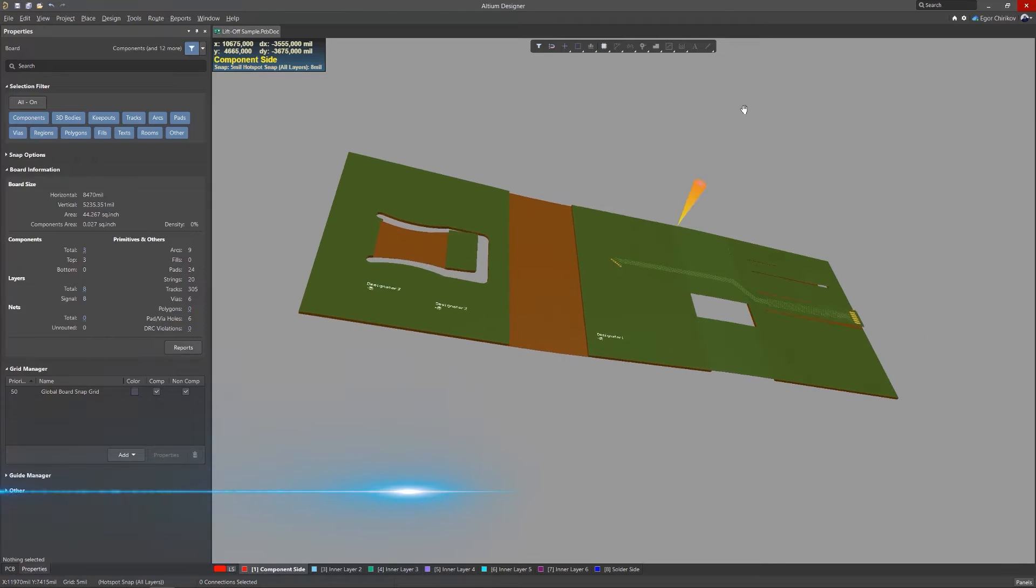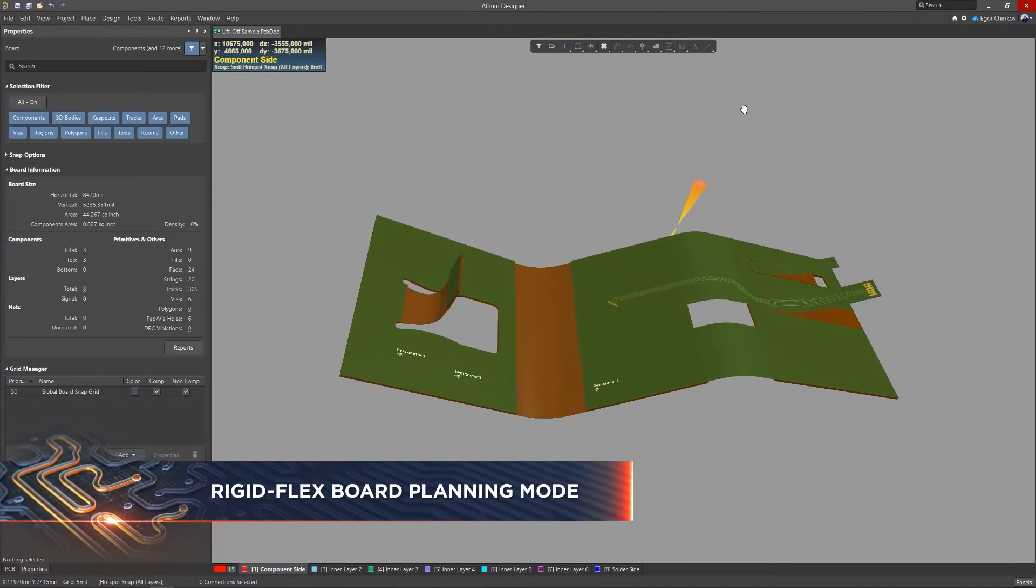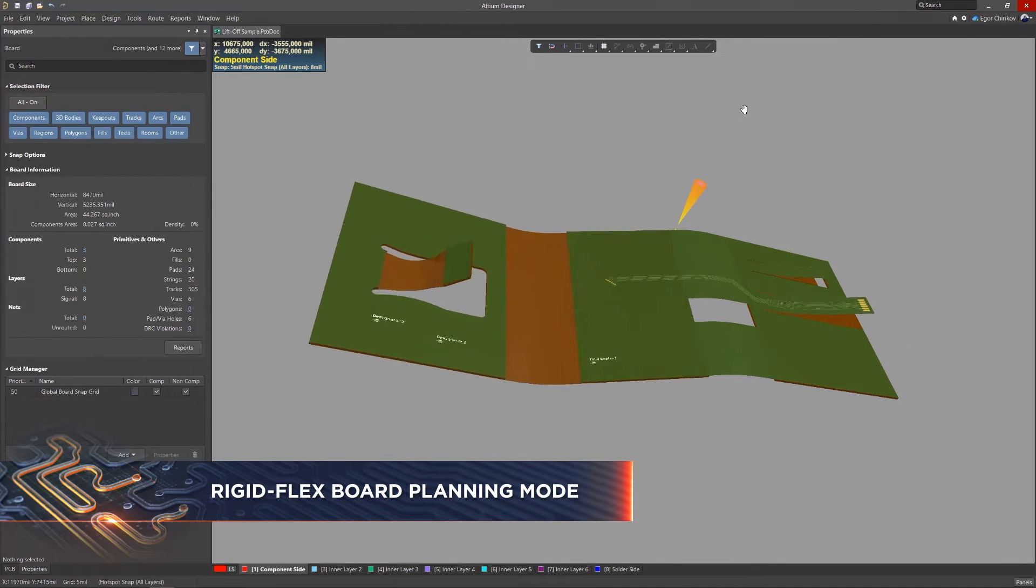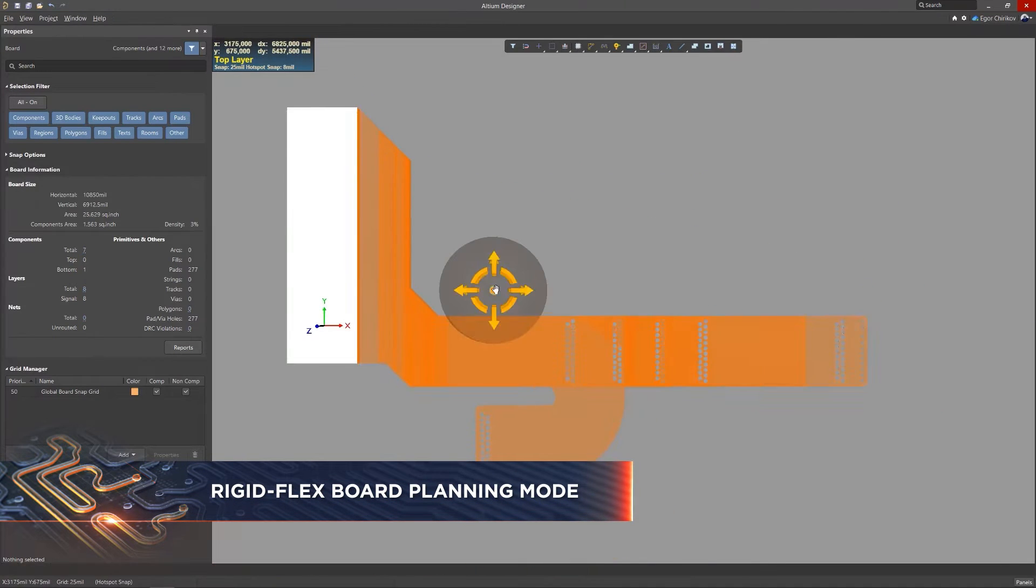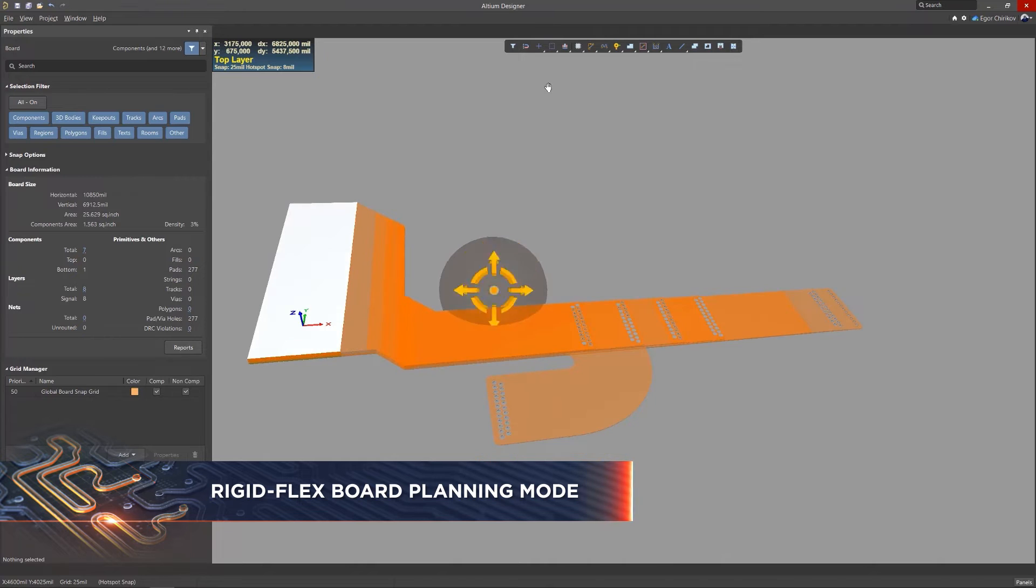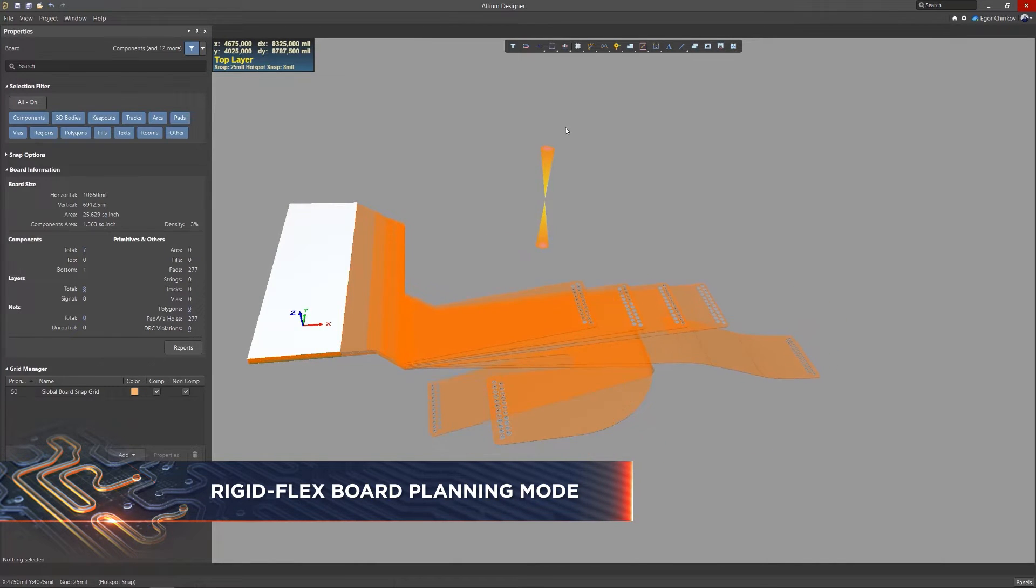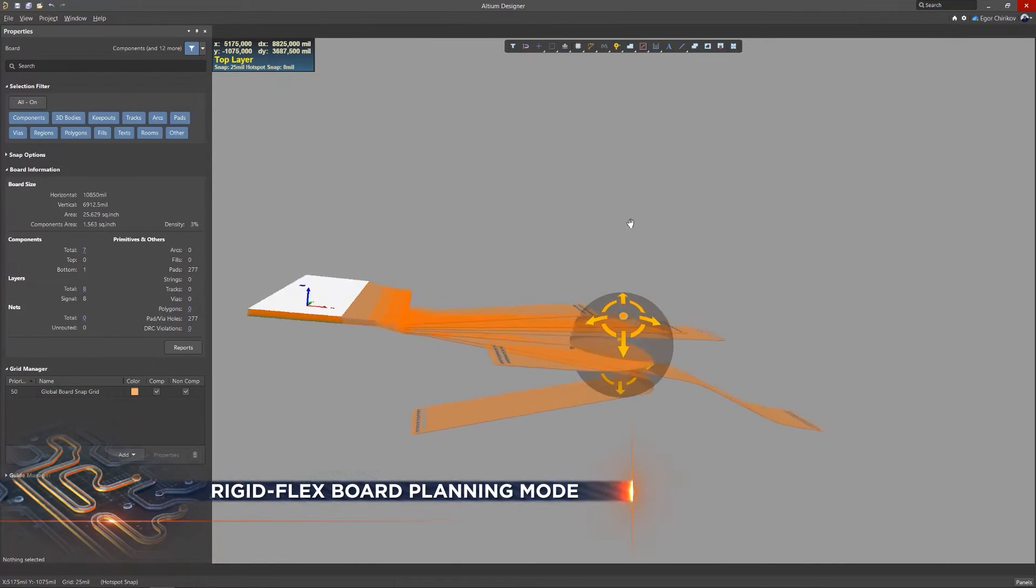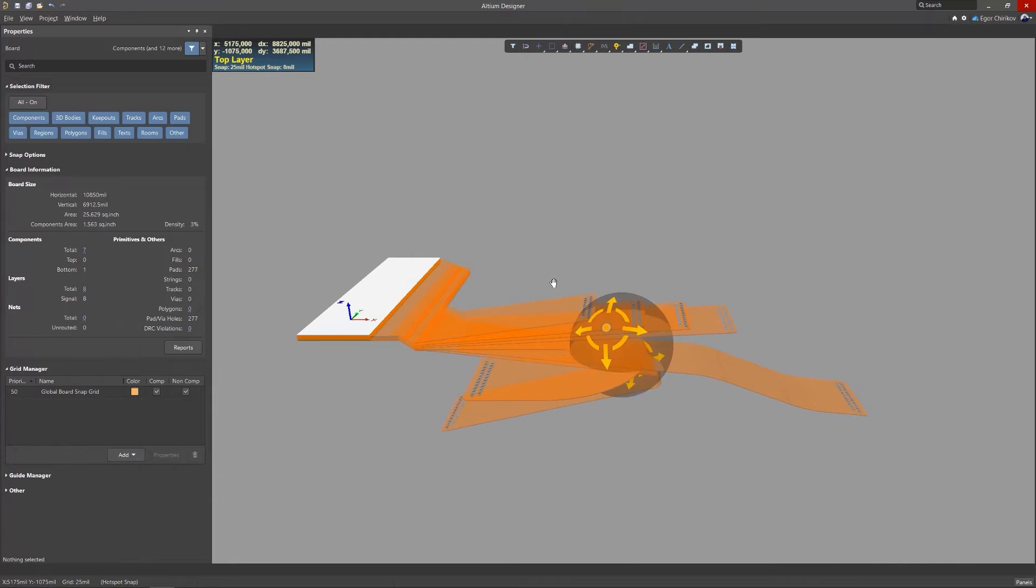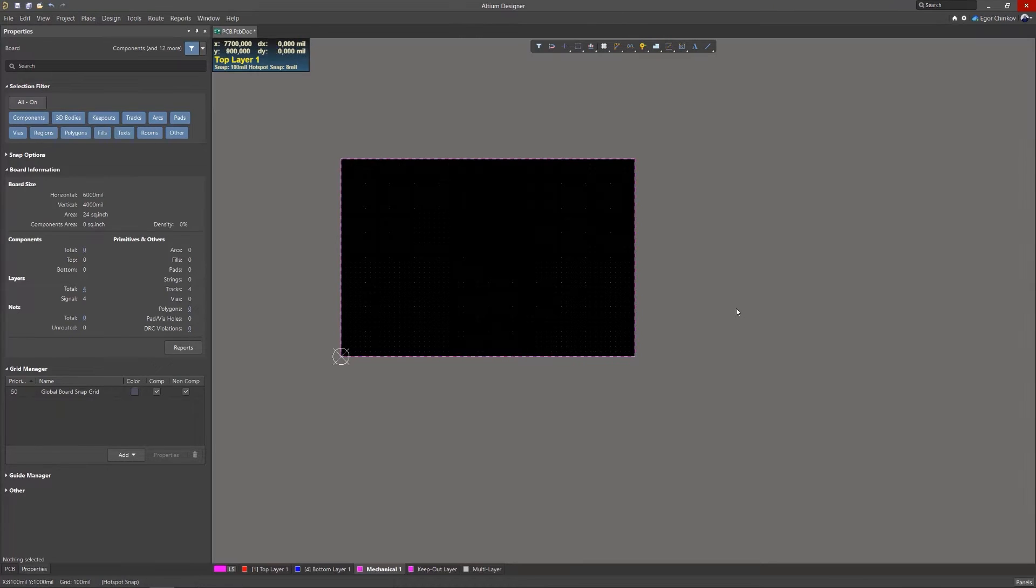This release of Altium Designer includes significant improvements to RigidFlex board designs. Along with many bug fixes and enhancements, this phase of Altium RigidFlex technology provides many functional improvements.